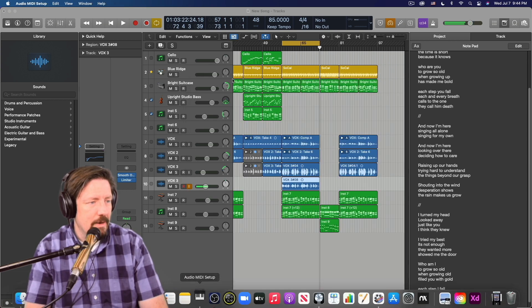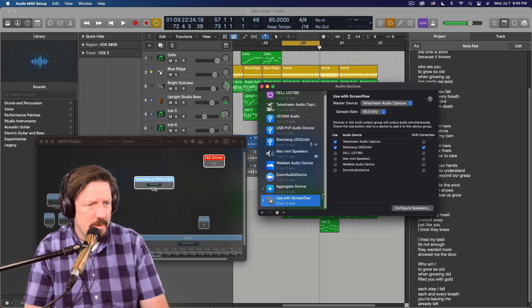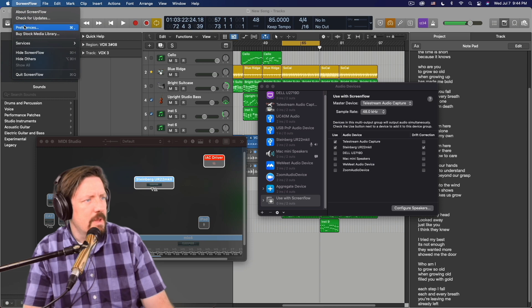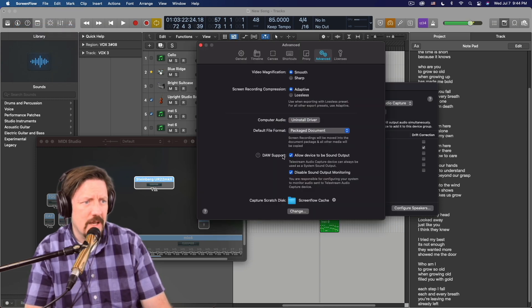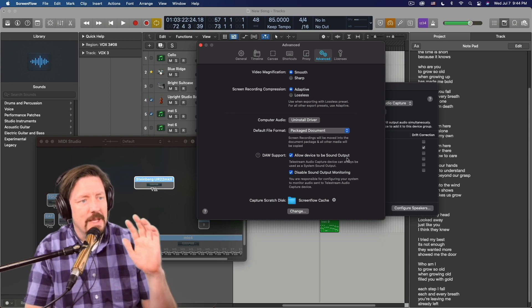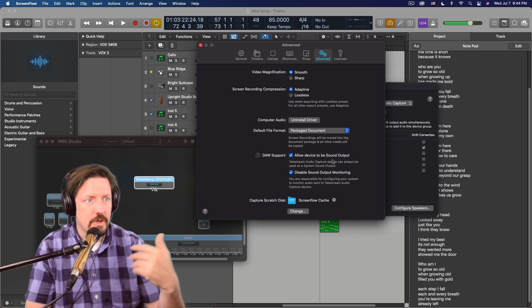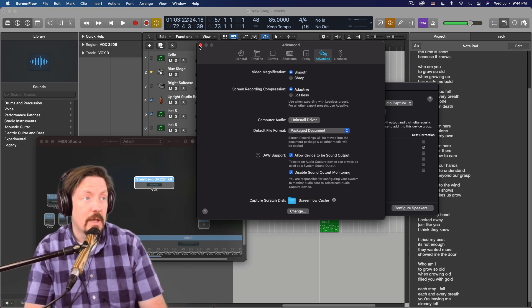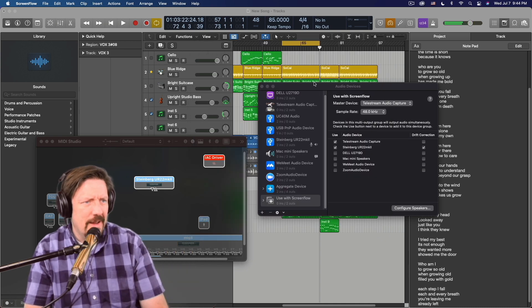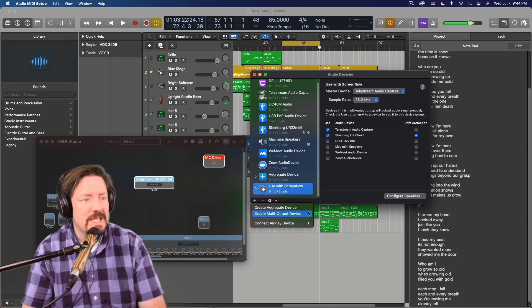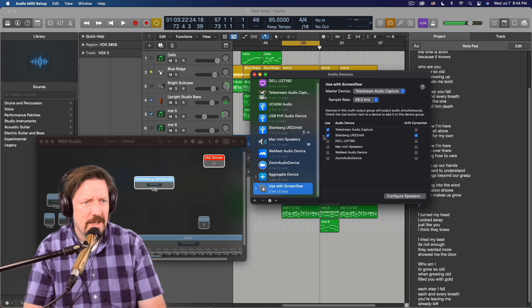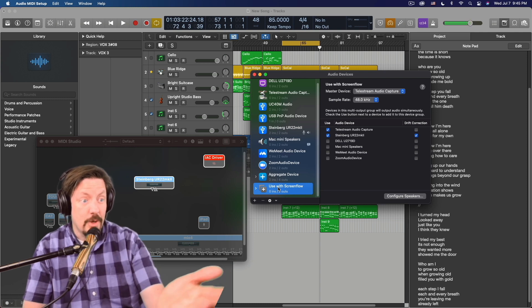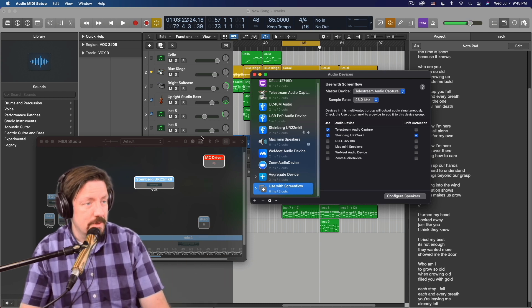Let's come in here. The way that you have to set this up, you have two different steps. One of them in ScreenFlow with our preferences where you have to do DAW support, allow device to be sound output. That means it's always there. It no longer just comes and goes when the software's on. And then you disable the sound output monitoring. So those two things are engaged. It shows up in here. And then you create a multi-output device. And then in that multi-output device, I select the Steinberg and the Telestream. And then I gave it the name Use with ScreenFlow just to make sure that I knew which one I was using.